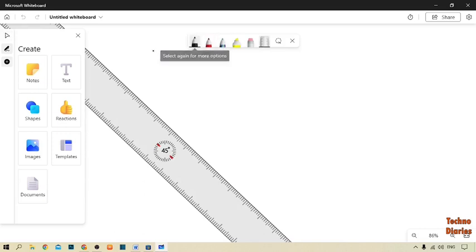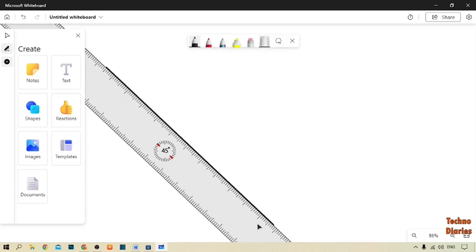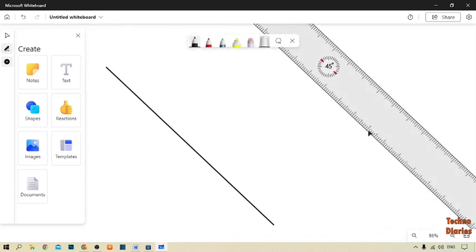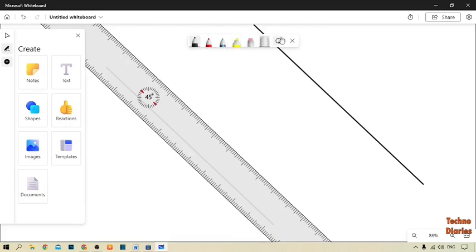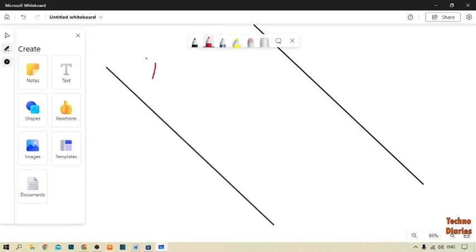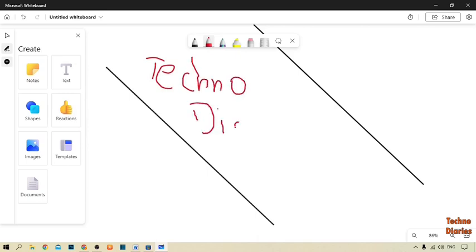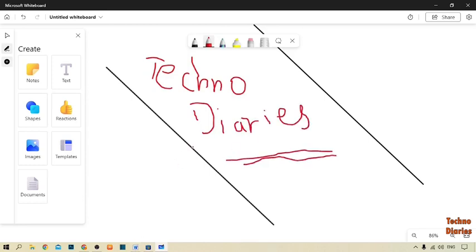Now select the pen and draw a line like this, and draw another line from there. Then unselect the scale and this time I'm going to select the red pen and type here — anything you want. I'm going to type my YouTube channel name. Here you can see we have used Microsoft Whiteboard in Windows 10.